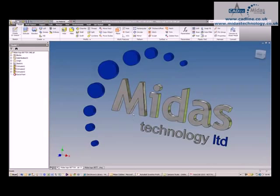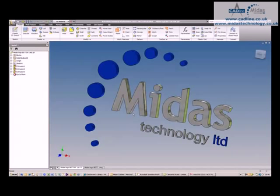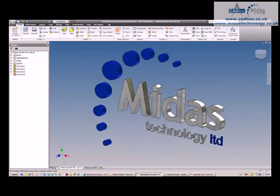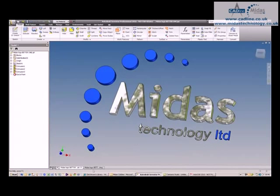In this tip and trick, we're going to investigate how we can add dimensions to an Inventor drawing inside of AutoCAD. I've got a 3D model here of our Midas logo, and what I'm going to do is create a drawing.